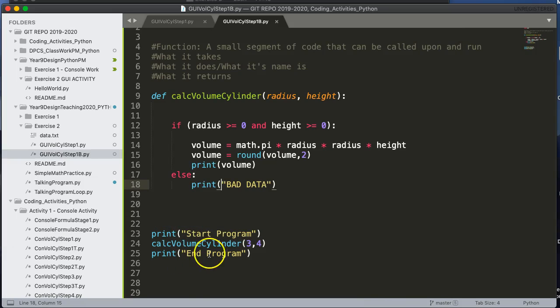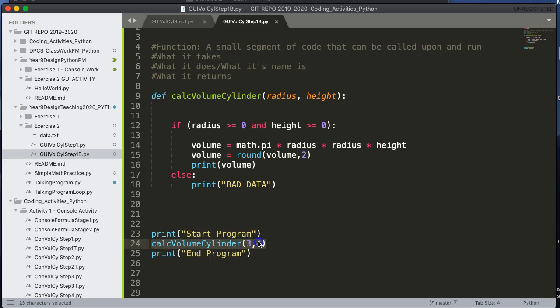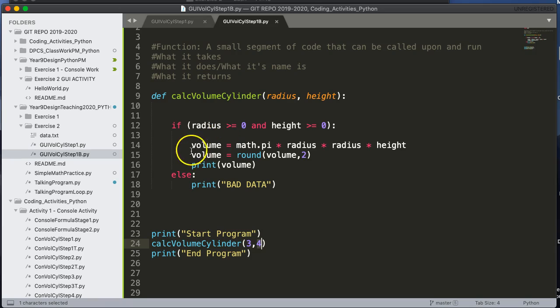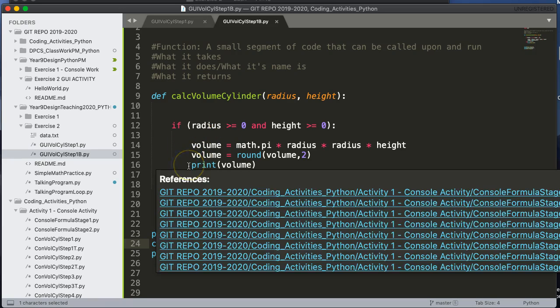And the reason that happens is because when I invoke the function here, I pass the three into radius, I pass the four into height. And then it executes the program. Those are both valid values. And so it calculates volume and prints it out.